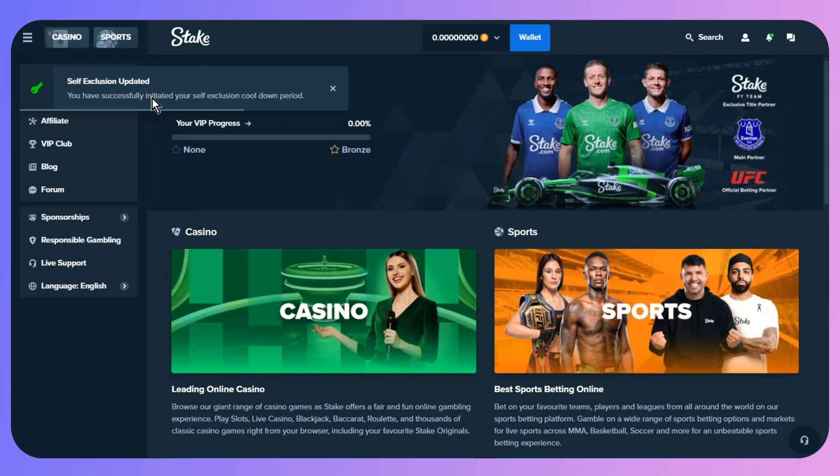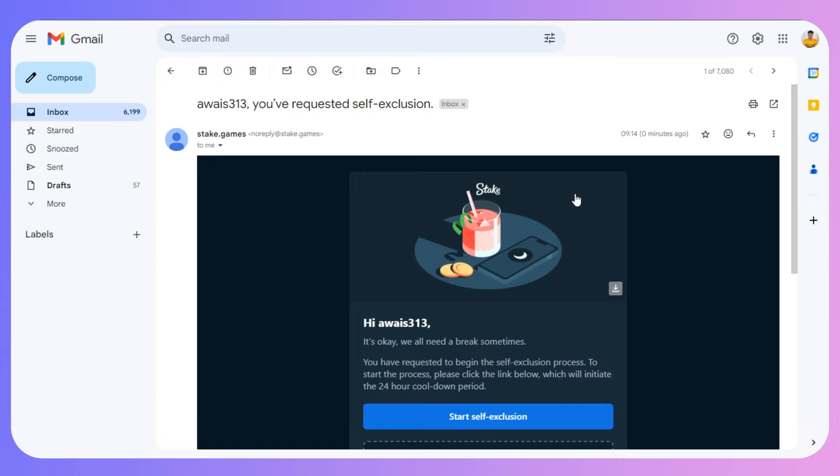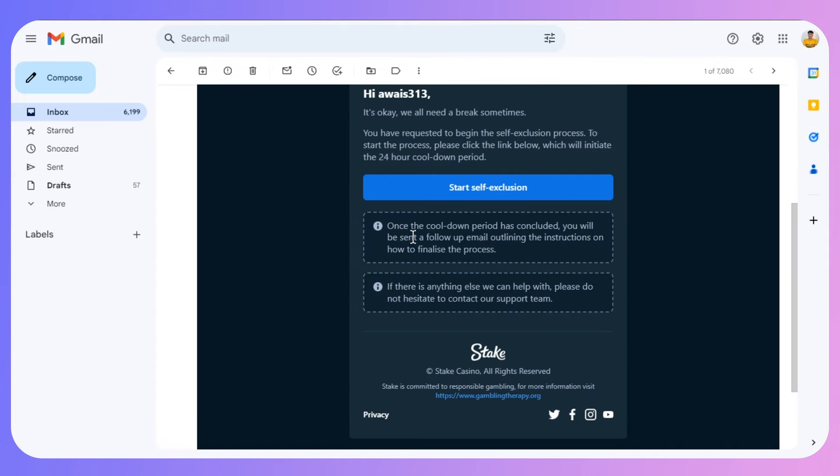You have successfully initiated your self-exclusion. If I go back, you can see the status.